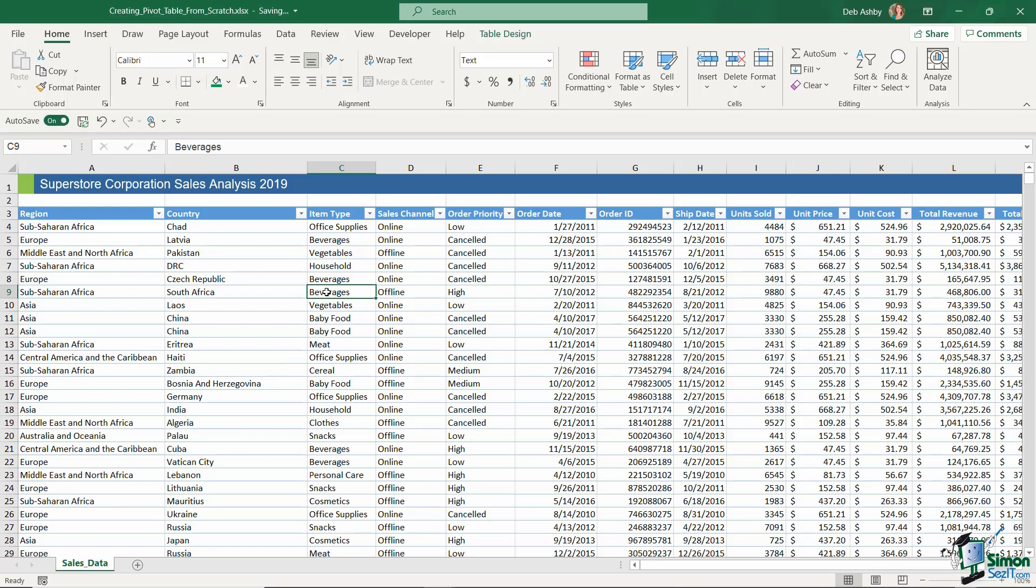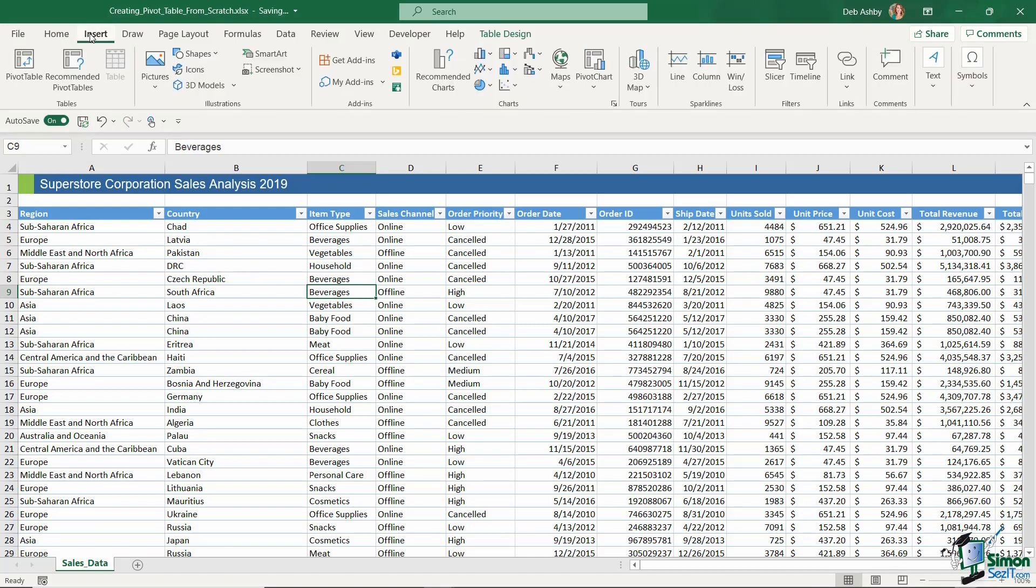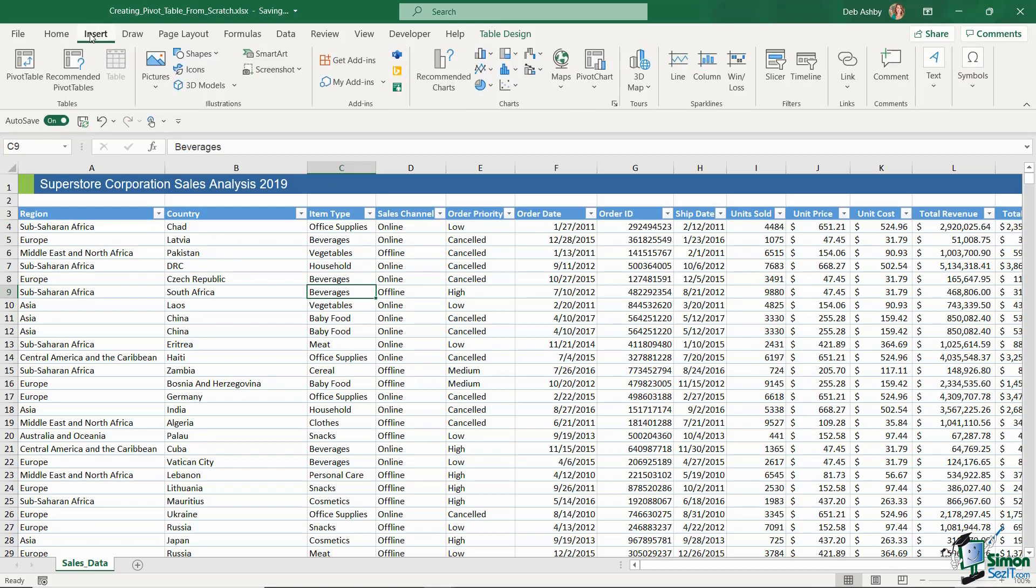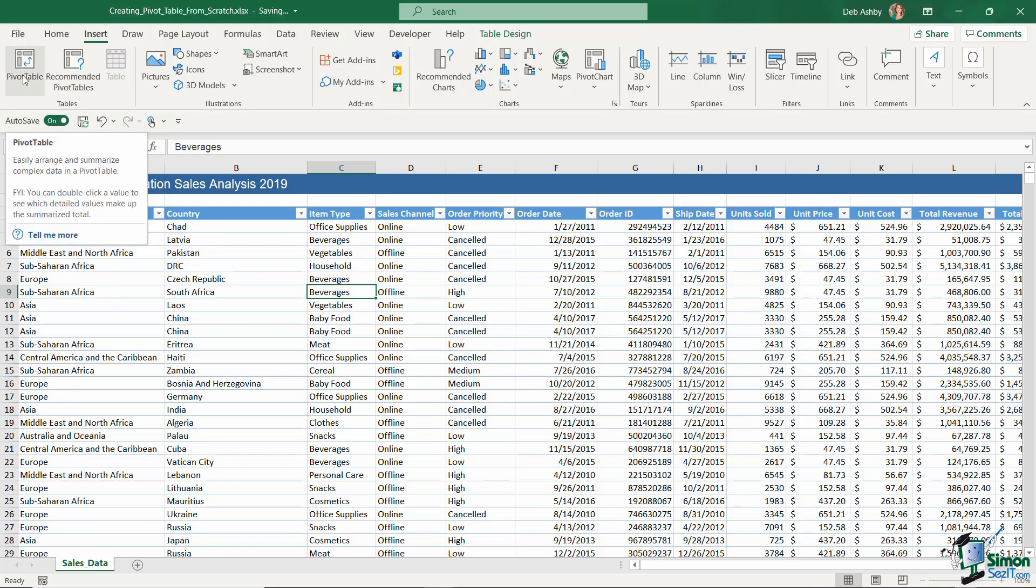One of the methods you can use is pretty much what we did in the last lesson. We can click in our data, in our table in this case, jump up to the insert ribbon and in that first group we have an option for pivot table.